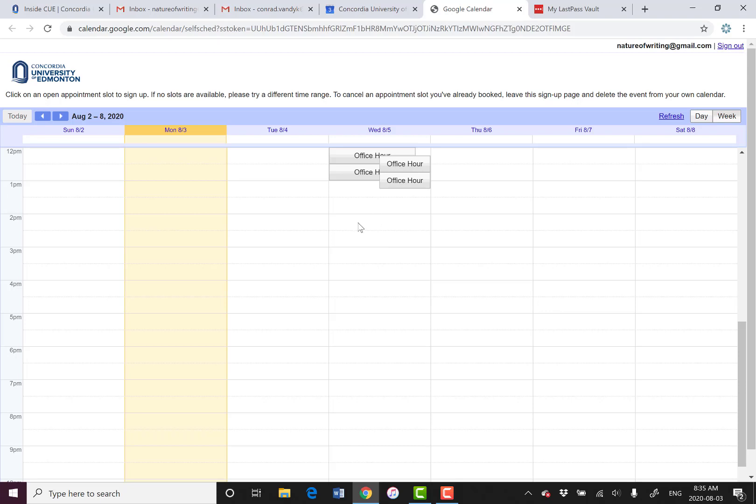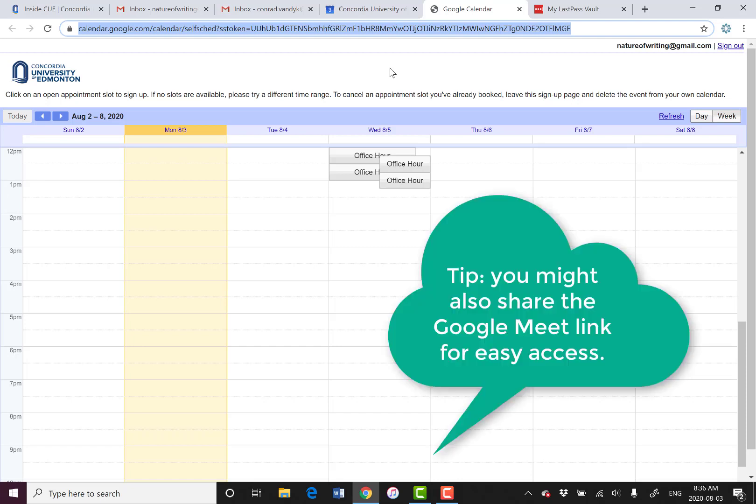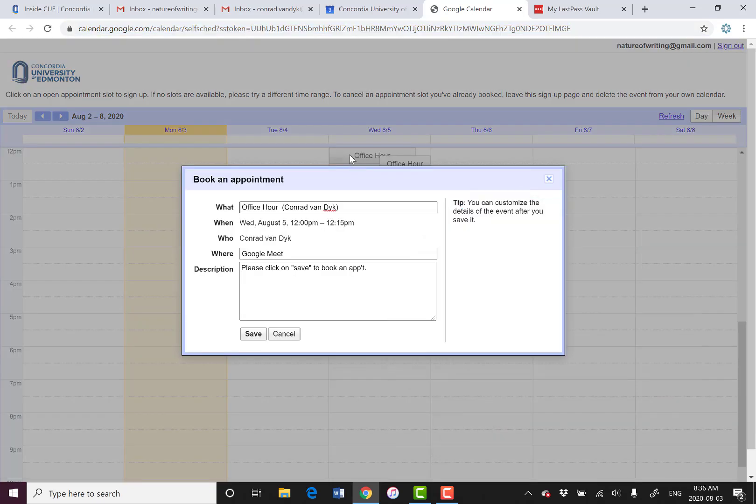In any case, your students can easily access this page. All you do is you just copy the link. And then you can put the link wherever you want. You can put it in Moodle, for instance. You can email it to your students. Then they can go here, and they can just click on the right slot for them.